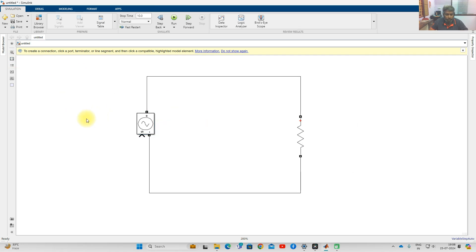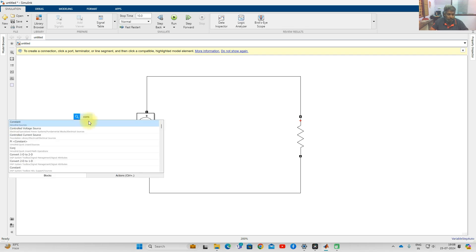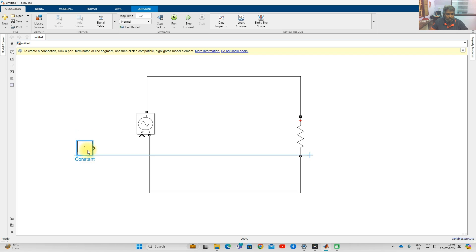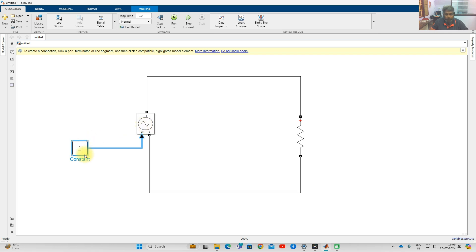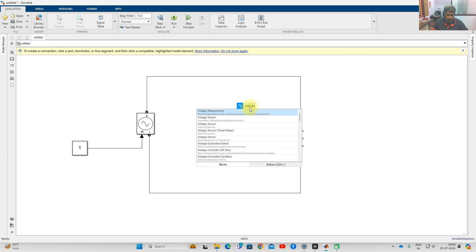I am going to use a DC input — a Constant block — and connect it to the controlled voltage source. Whatever input we are providing as the DC input, the source will generate that output voltage accordingly. So here we are providing a DC input, and it will generate DC voltage only.